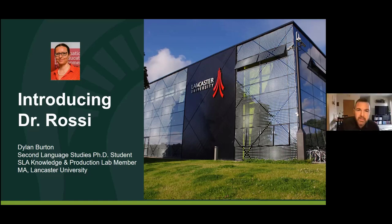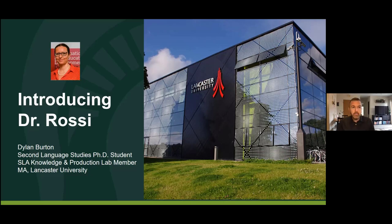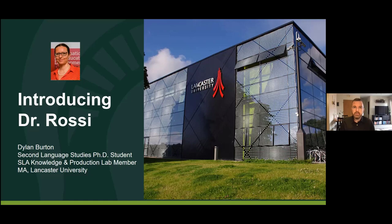Thank you, Paula. And thanks everyone for coming. It looks like we've got about 67 people in the room, which is a really spectacular turnout. I'm going to introduce Elena very briefly. Elena just finished her PhD recently at Lancaster University. She was one of Tina Kabrunfeld's students. I've had the privilege of knowing Elena now for quite a number of years.